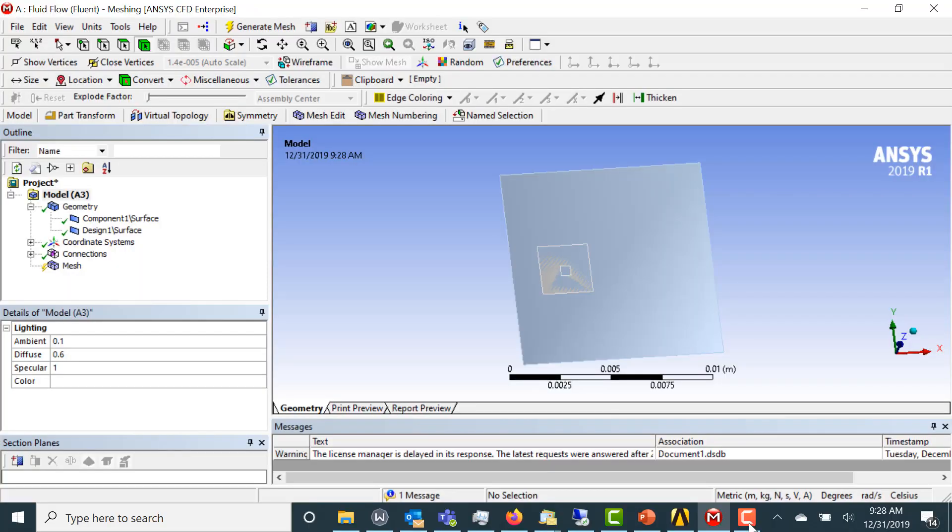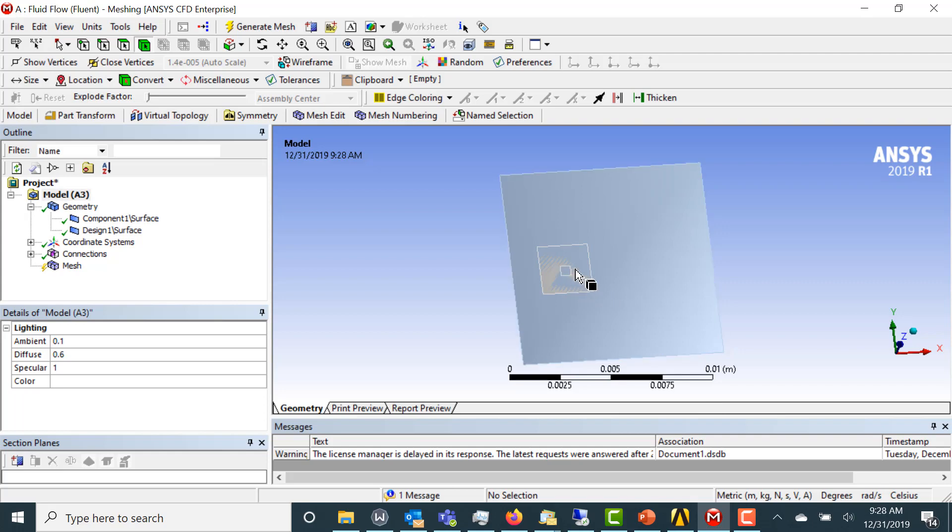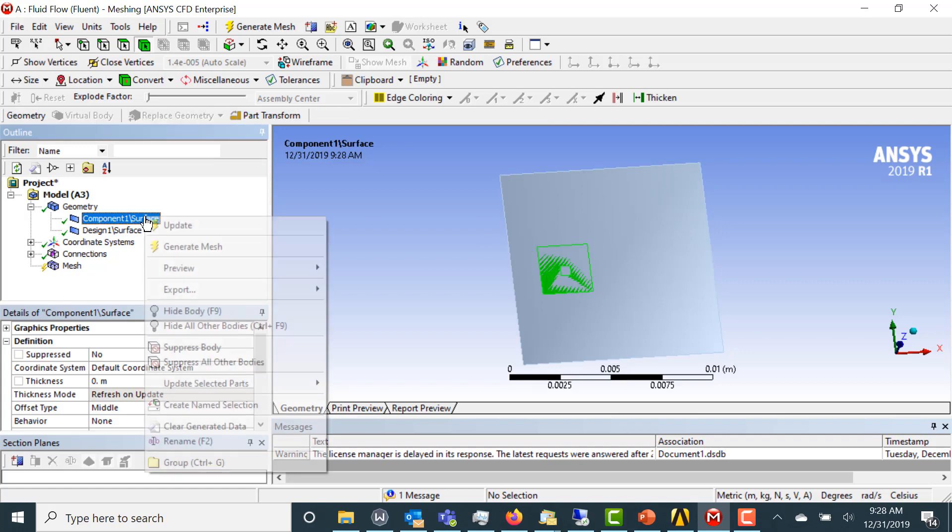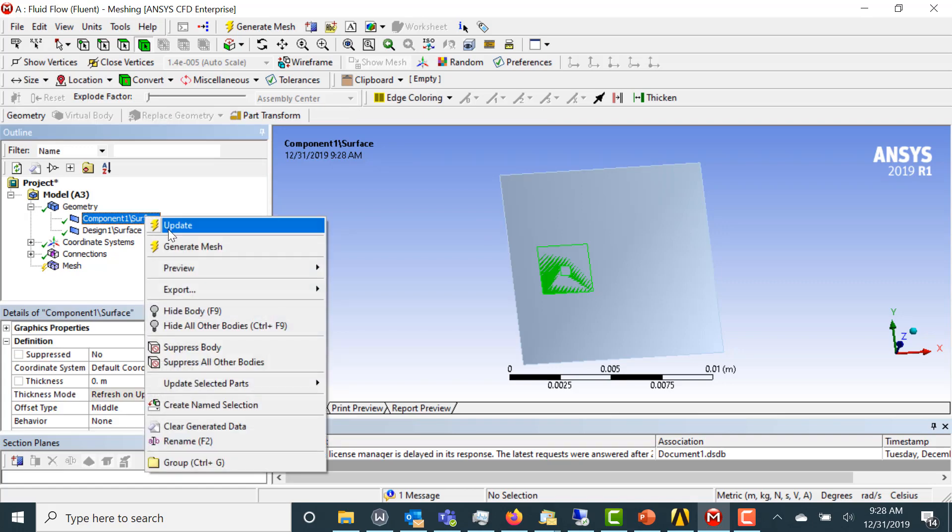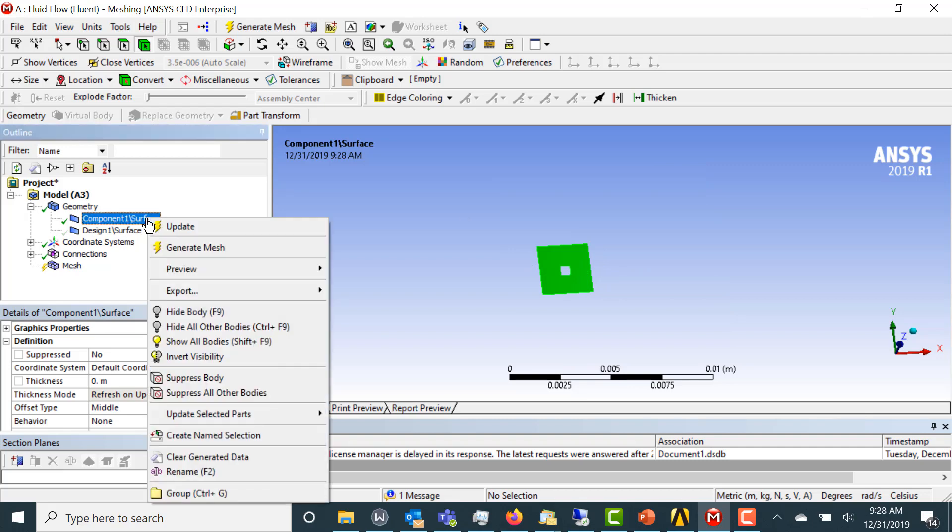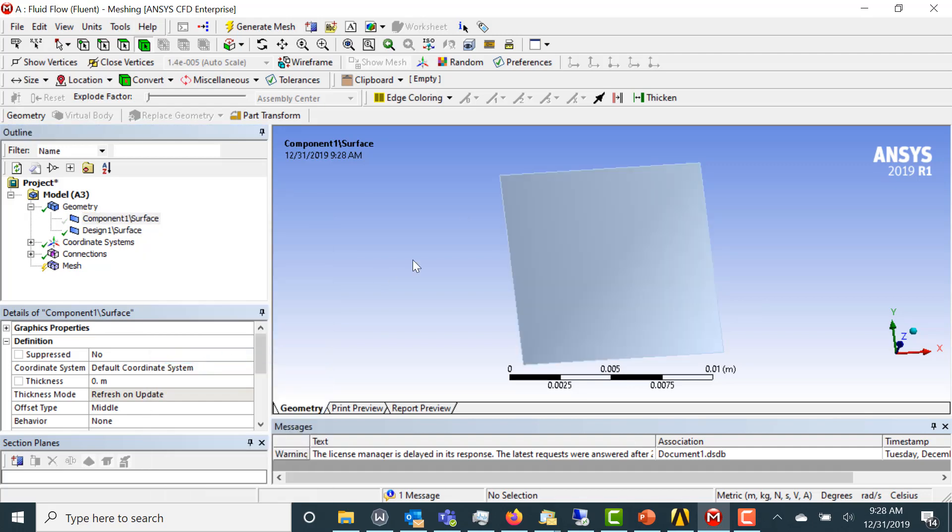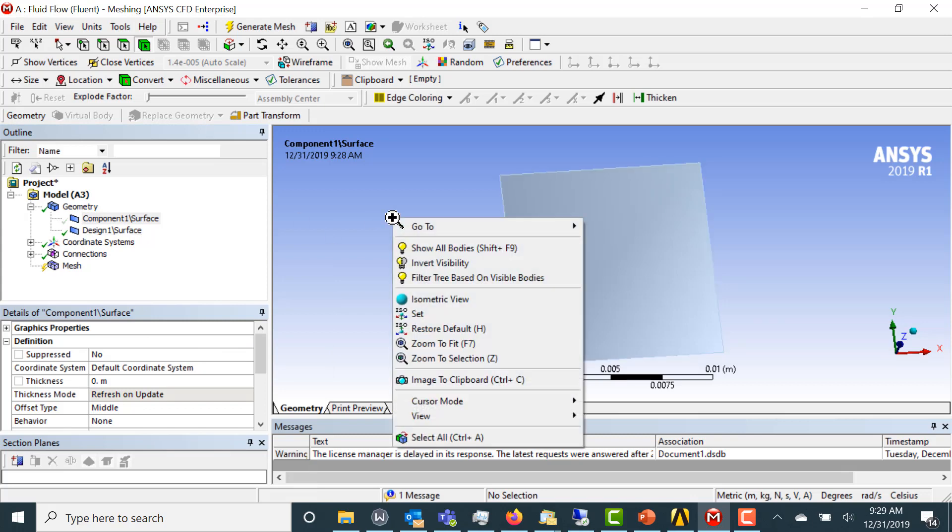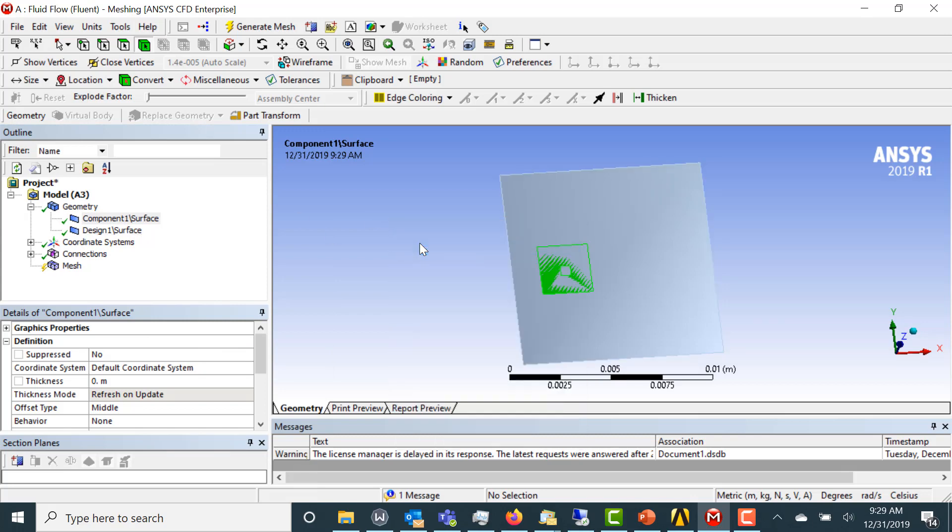Here we have our model opened in ANSYS Mesher. We're going to model the flow around a square void, but it's going to be modeled with overset. So we have two different surfaces here. This is the foreground mesh. Here you can see the square void, and now let's invert the visibility, and here you have the background mesh. Now let's show both and let's get both of them meshed.